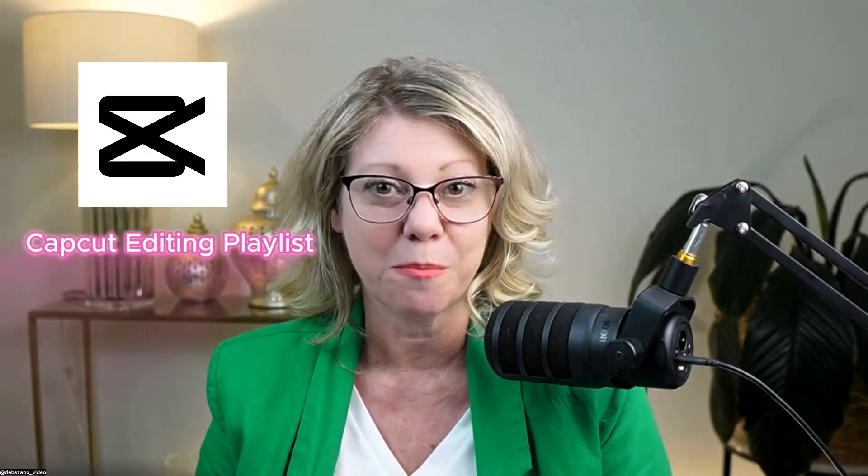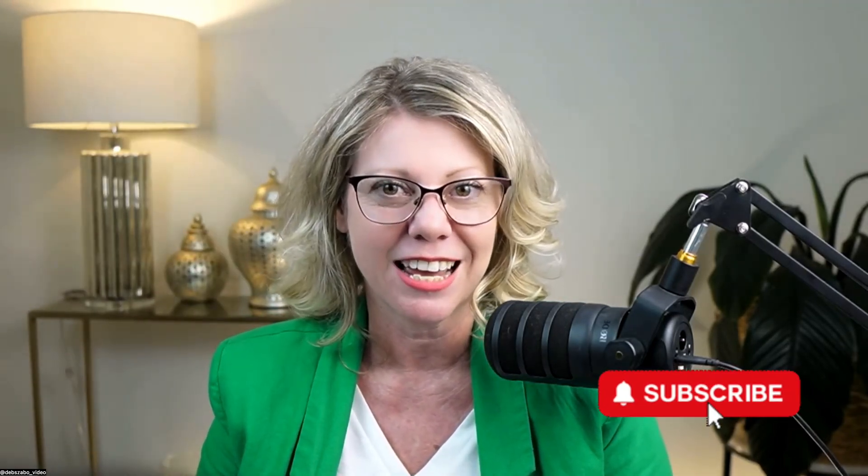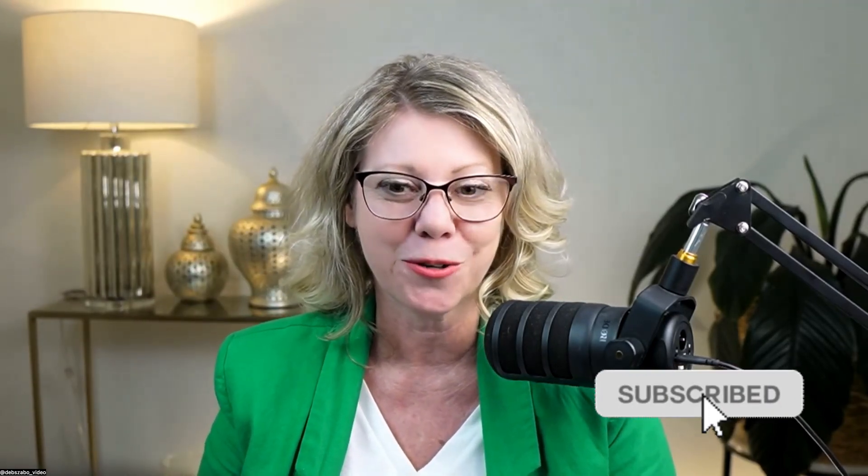So if you want to know more about CapCut editing, check out my playlist here and I will show you the basics of how to get started editing your videos.